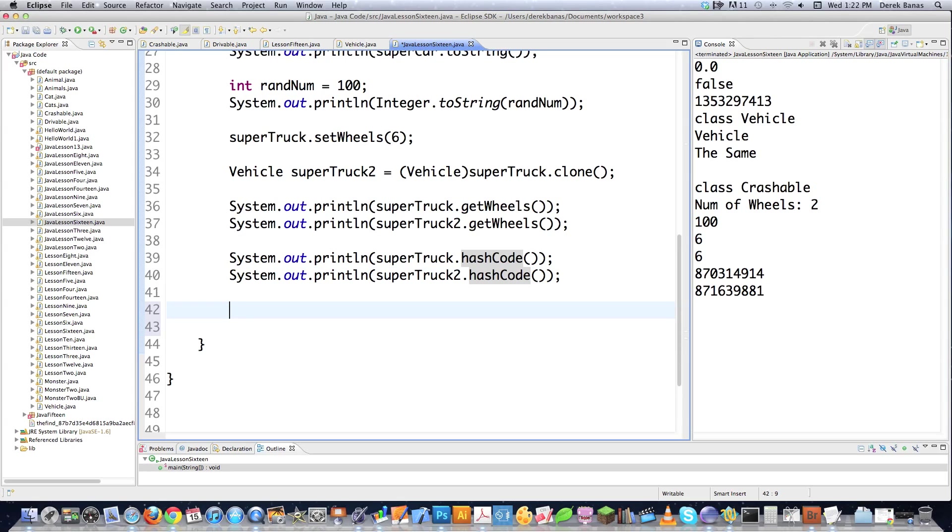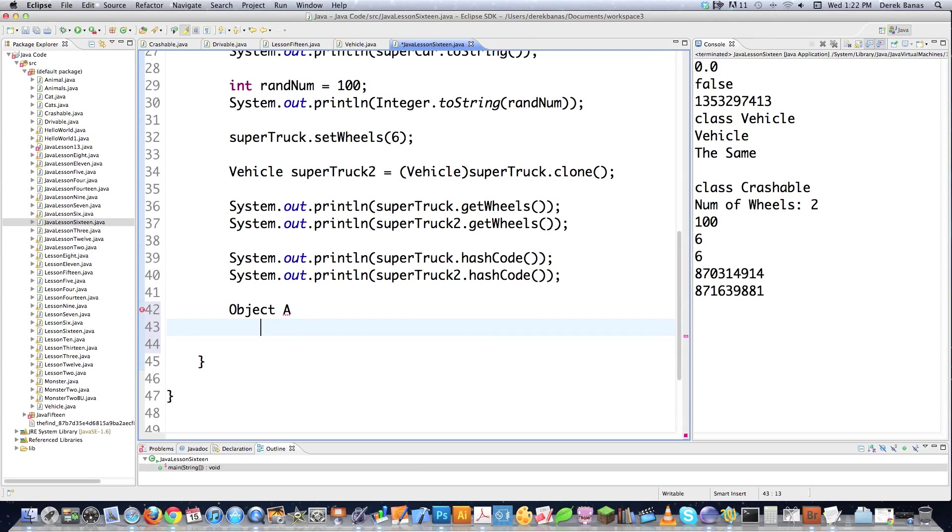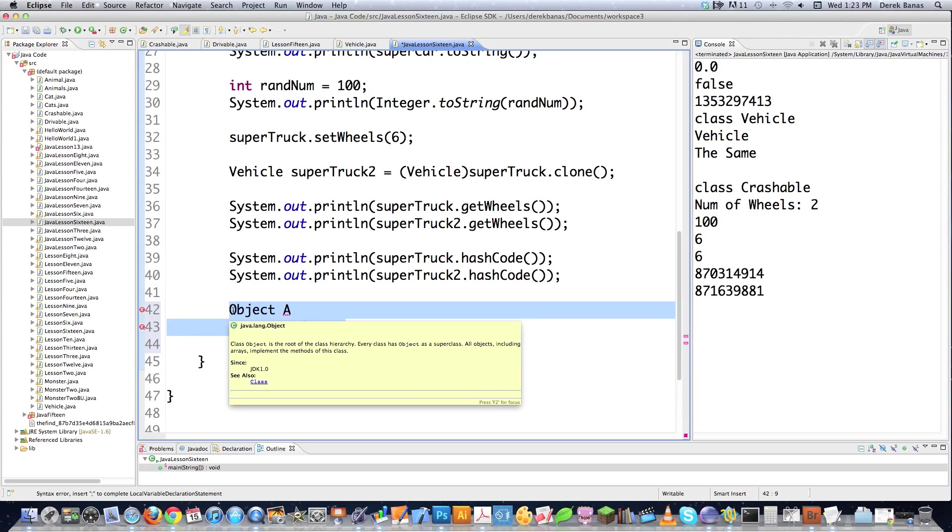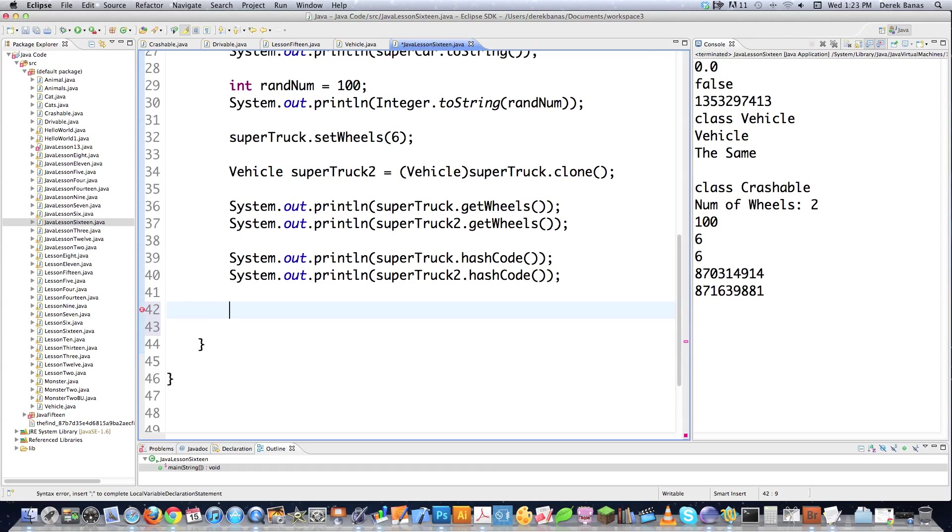Just understand whenever you clone an object, if you like, for example, have an object inside of another object. So you have object A, and then inside of object A, you have a sub object B, you are not going to make a copy of sub object B. That's a thing that clone does not do by default. But this is kind of a complicated concept that we're going to get into later. So if you don't get that, don't worry about it, because most people don't. But I'll cover it later on, whenever it becomes more of an issue.